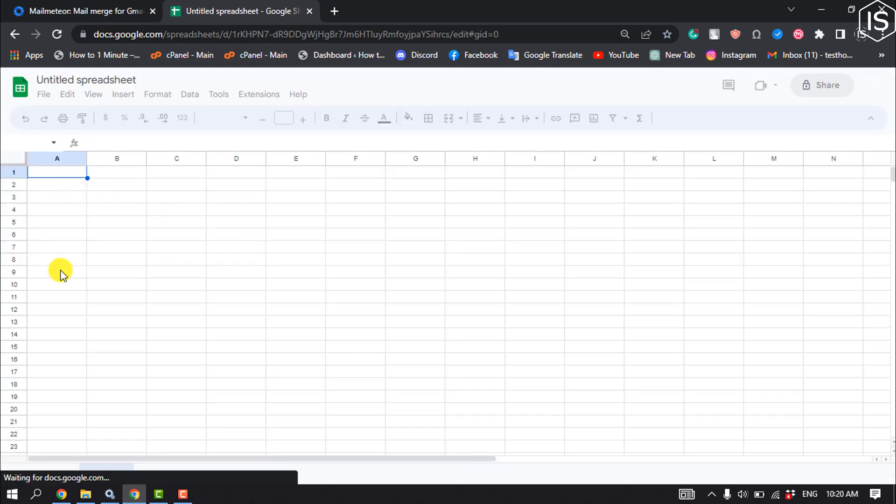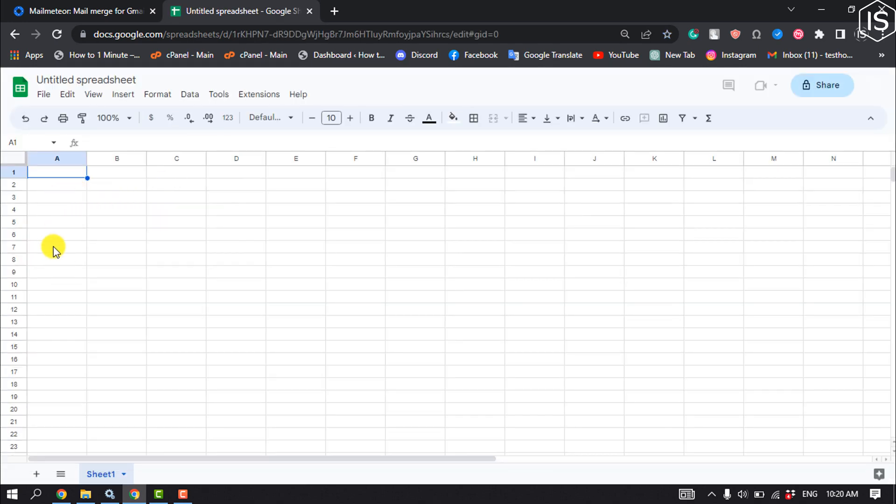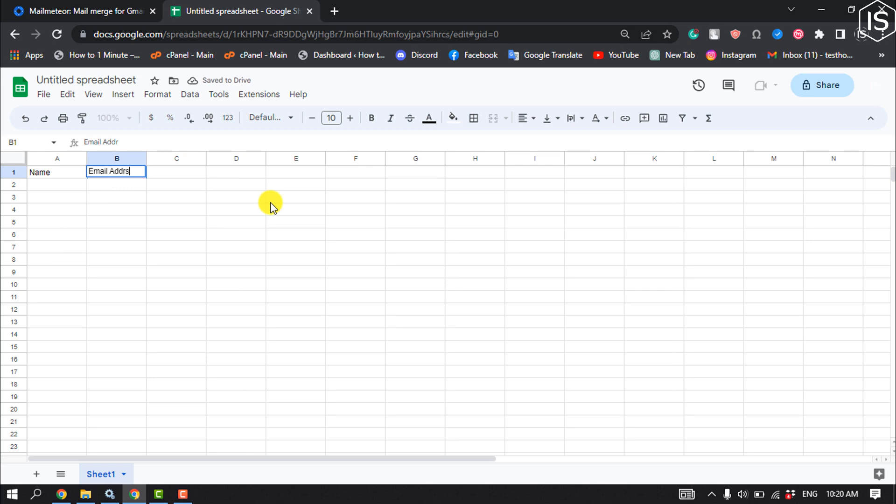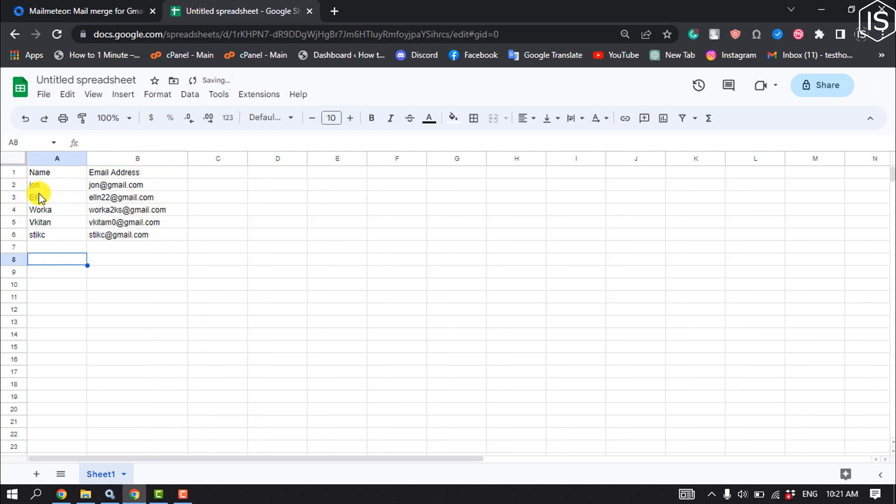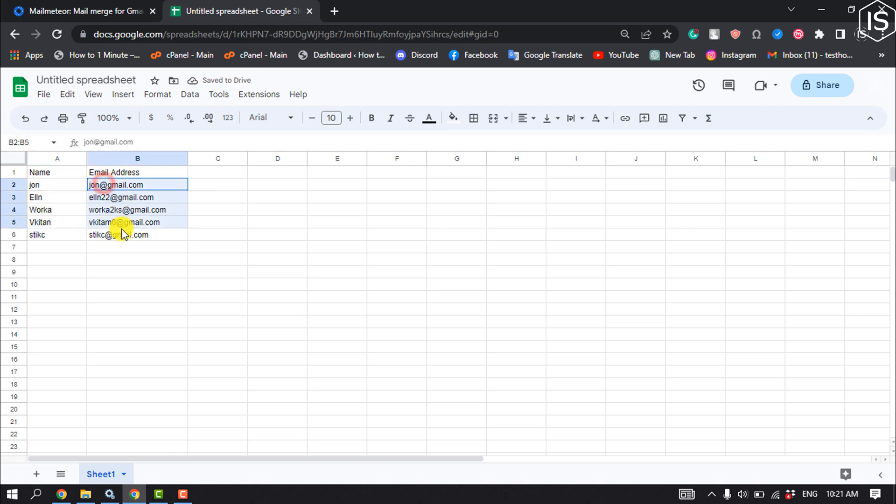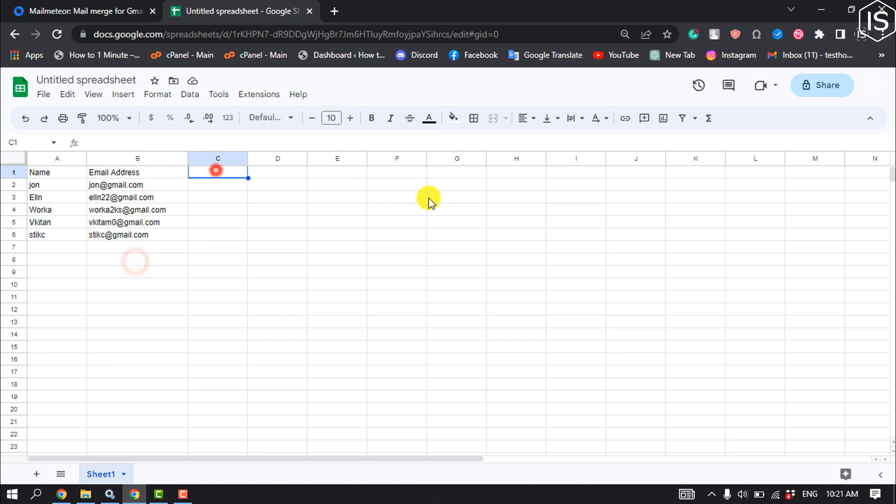I'm going to add column headers: Name and Email Address. Now add your contact names and the email addresses you want to send bulk emails to. You can also add a Company column.